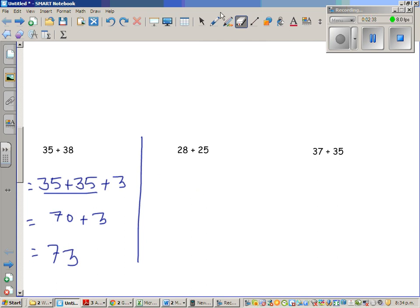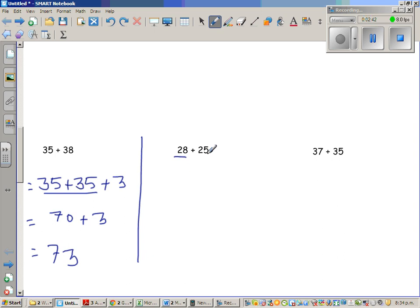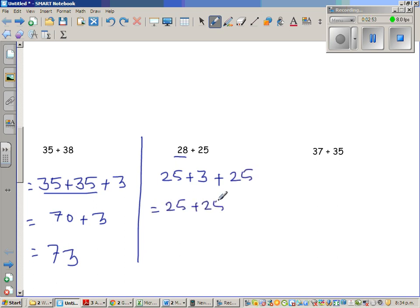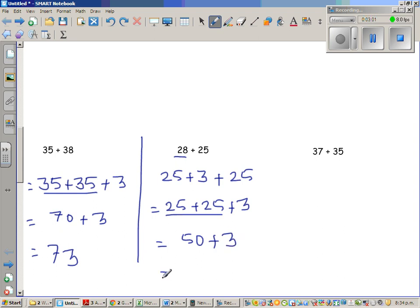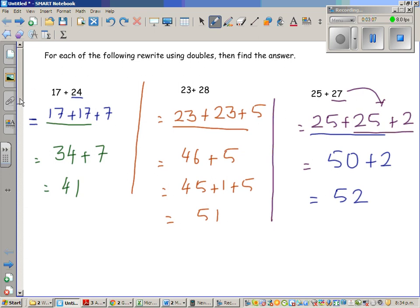Now 28 plus 25. I am going to write 28 as 25 plus 3, so this is 25 plus 3 plus 25, which is the same as 25 plus 25 plus 3. This is called the commutative property of addition, which gives us 50 plus 3, which is 53.